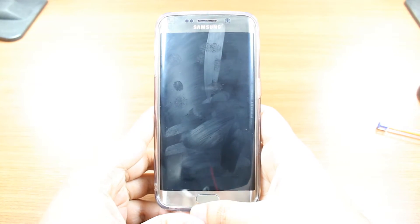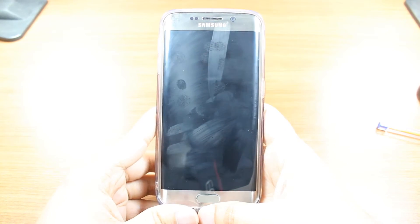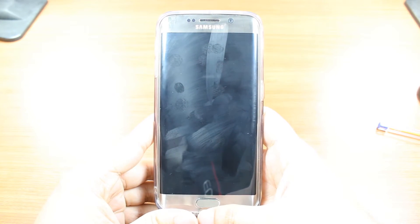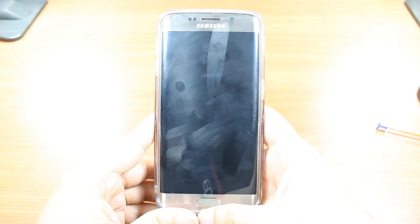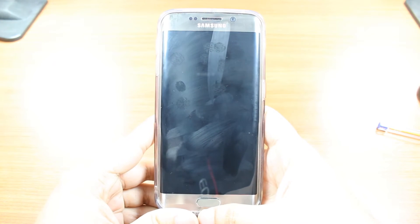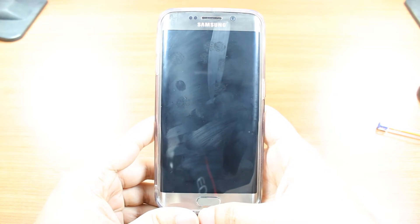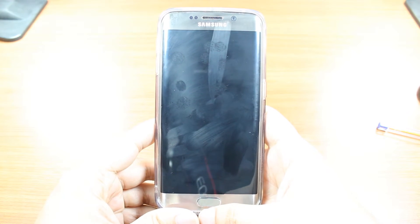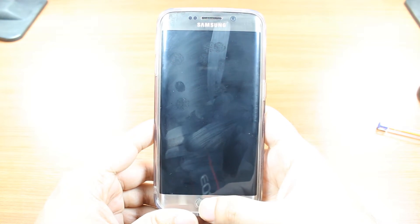Hello, this is Harith, Mass Communication. In this video, I am going to show you how you can change the language on your Samsung Galaxy S6 or S6 Edge cellular phone.